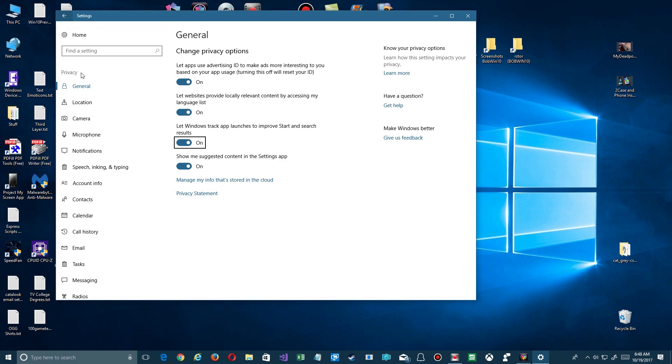Now if you're one of those people that have privacy issues and don't want anything tracked, you may have turned this off. But believe me, Microsoft has better things to do than track your personal activity—they just want to get statistics and stuff normally. So go back, go here, and make sure this is turned on so it can track what you're launching from the Start menu.